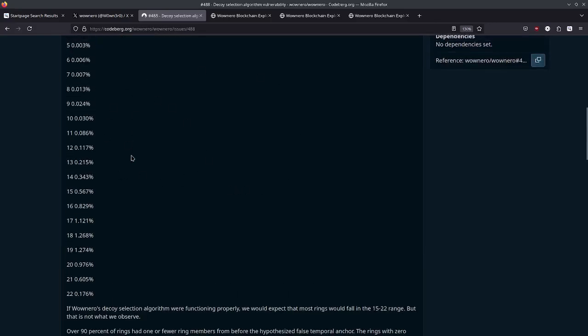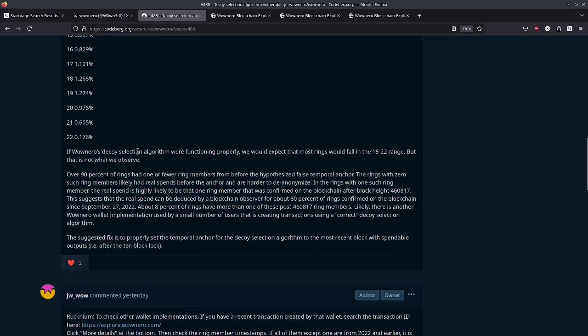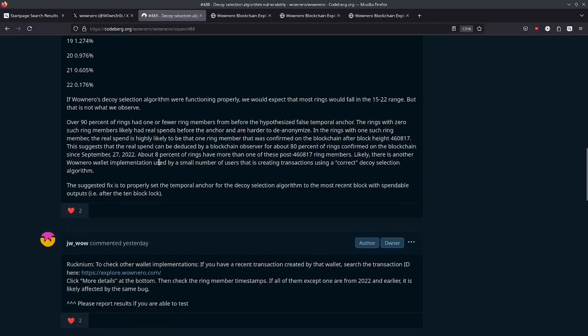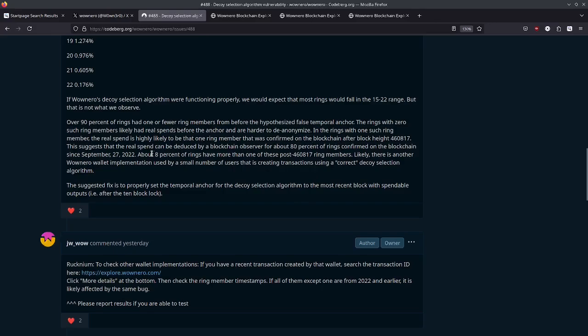So then there's some statistical analysis that's done here. And basically, just to kind of give you the brief summary here, after digging through the blockchain data, it was found that 80% of the rings can be properly deduced for the real spend or they can be de-anonymized. It says about 8% of the rings have more than one of these post-460817 ring members. So after that September 27th, 2022 date, likely there is another WowNero wallet implementation used by a small number of users that is creating transactions using a correct decoy selection algorithm.